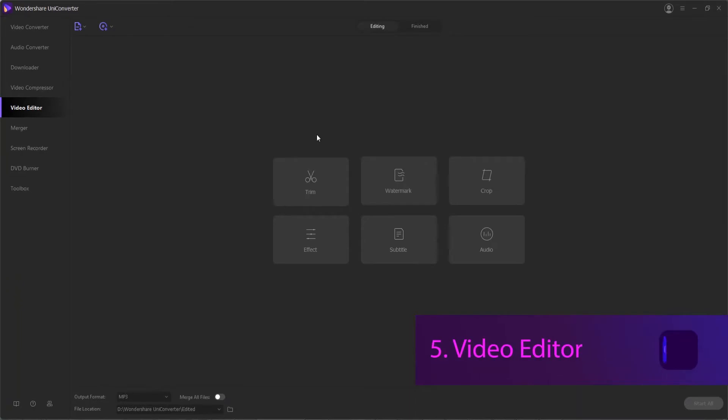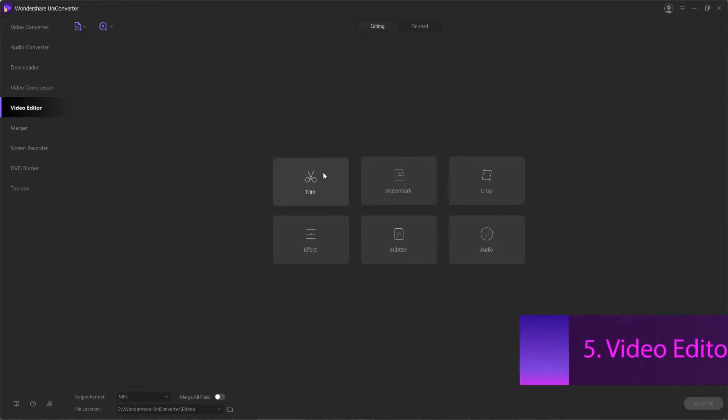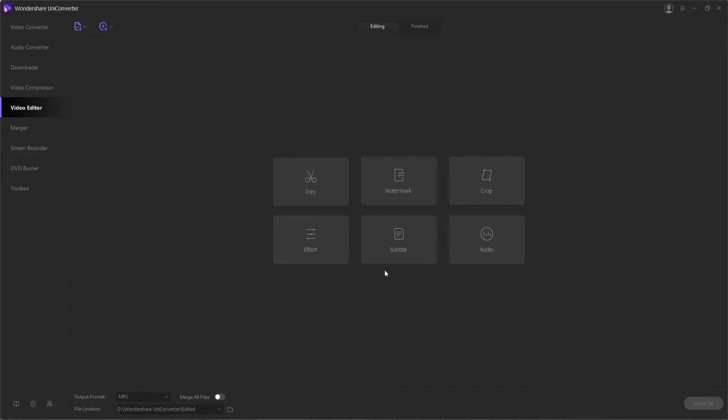Video Editor. For professionally customizing your videos, the built-in video editor of the software supports a huge range of features that include trimming, adding watermarks, cropping, adding effects, subtitles, and audio.